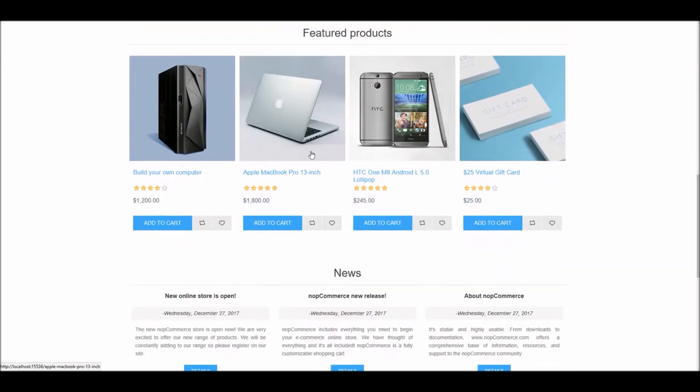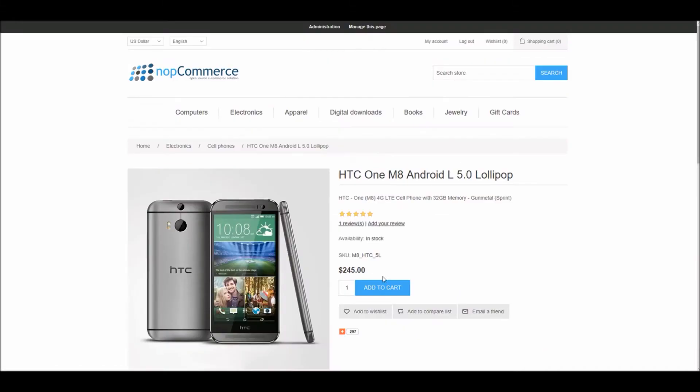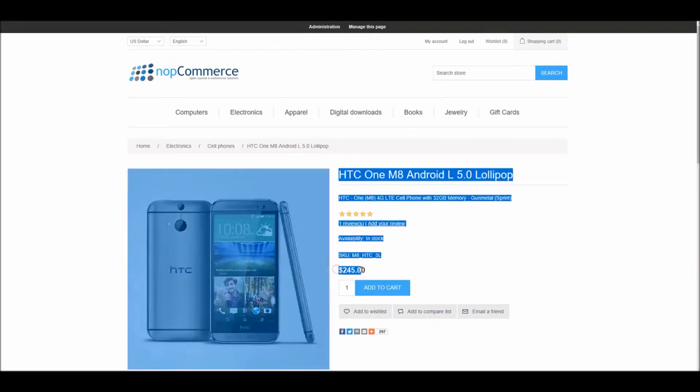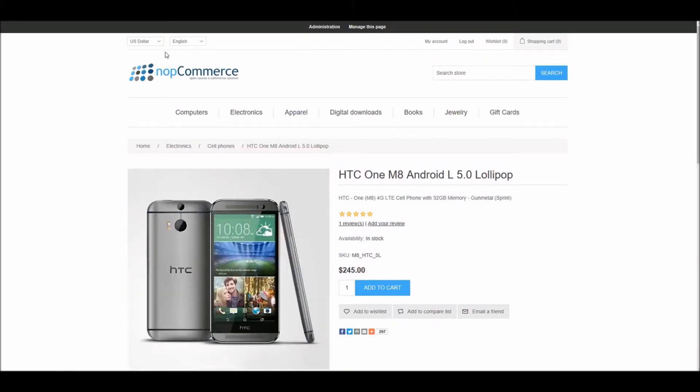Let's open a product page and you can see prices in dollars. If I select Euro, that will change the price to Euro.